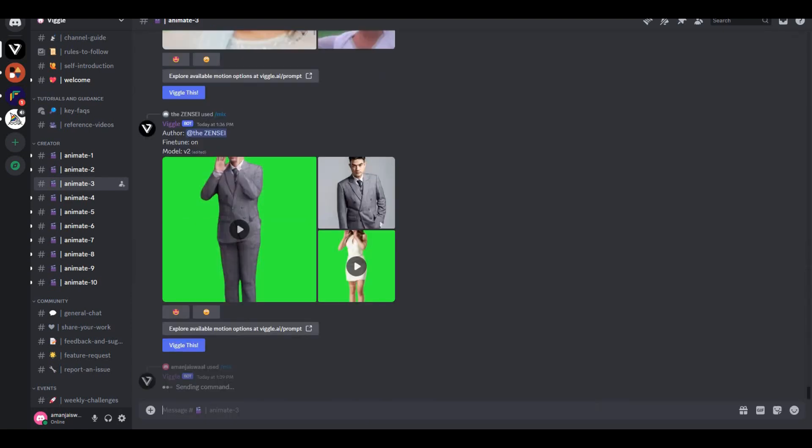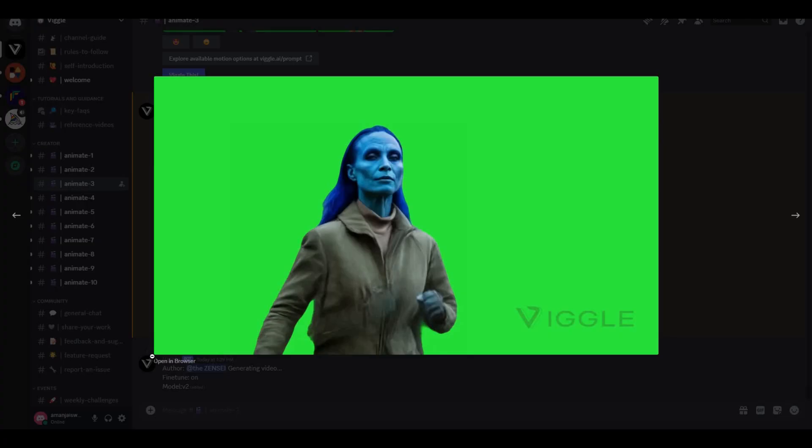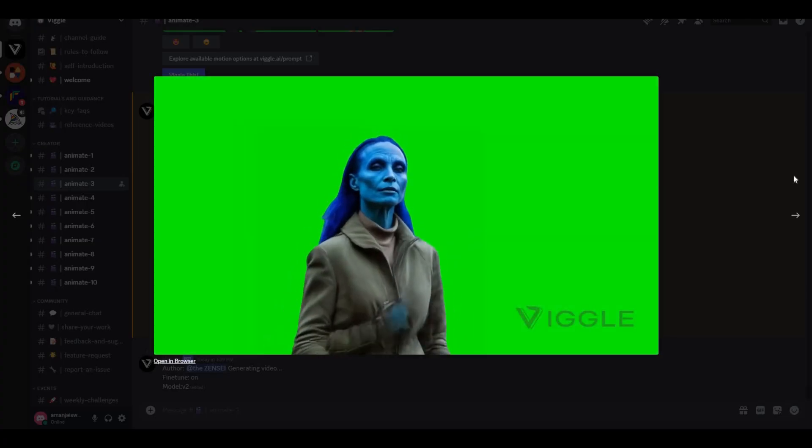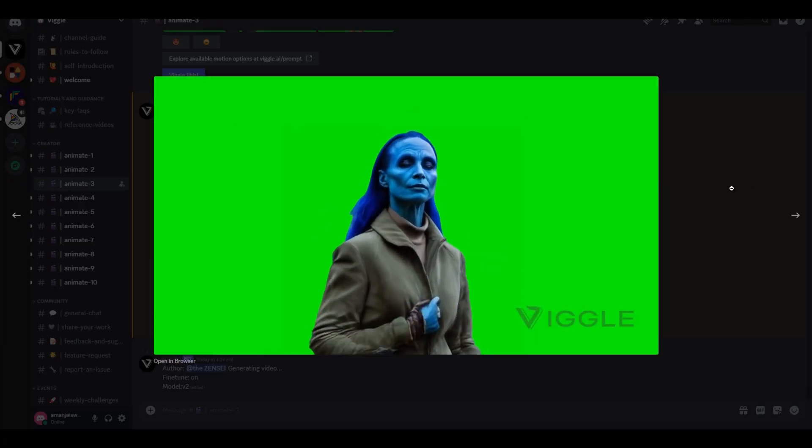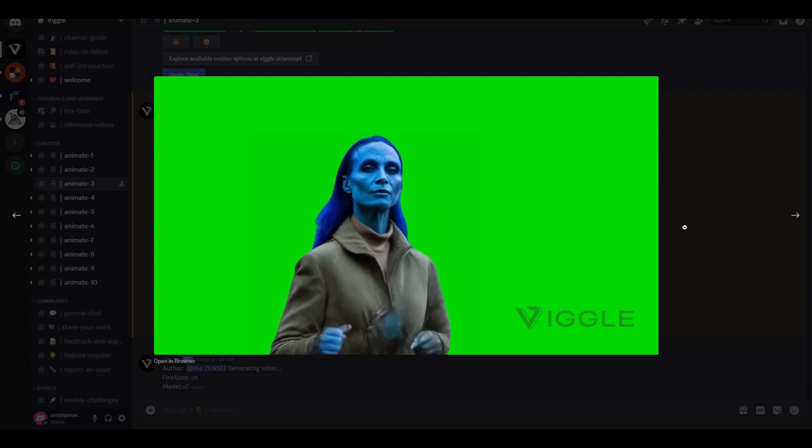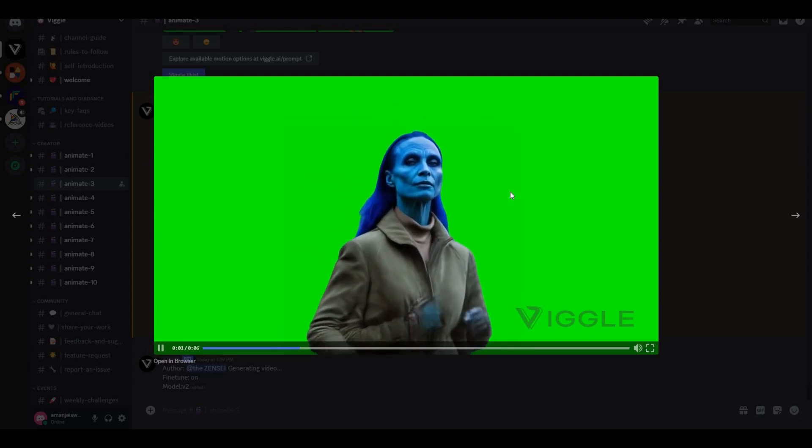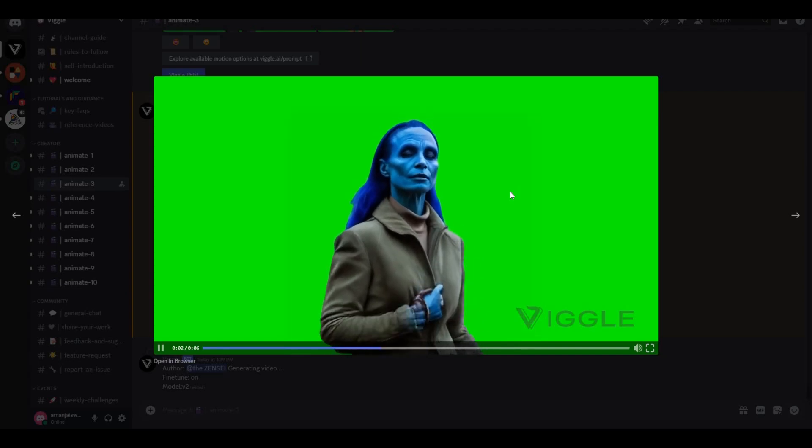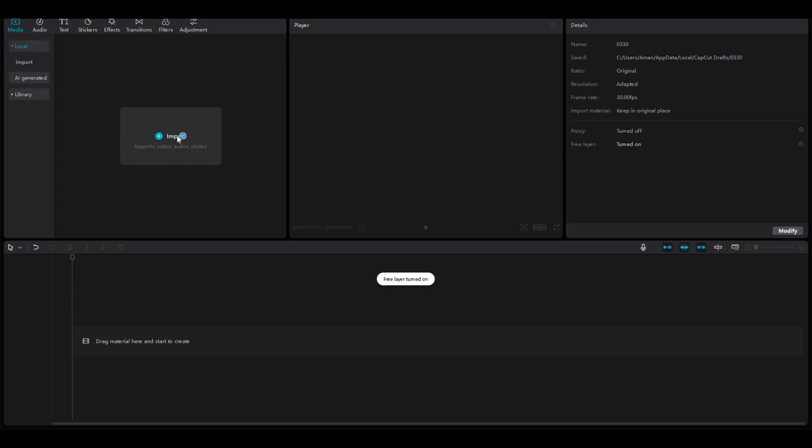Here is the output. Now you can see it captured the exact same motion from our original video. This is very crazy because just look at the movement and motion—how accurate it actually is. Now we're almost done. Simply download your video.